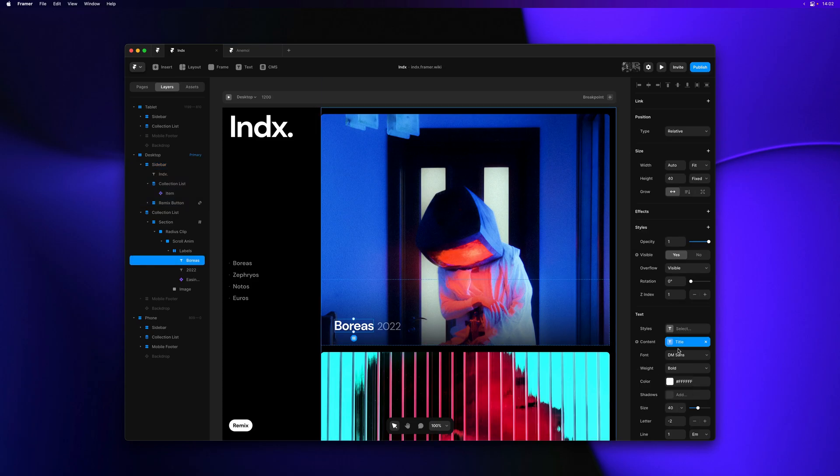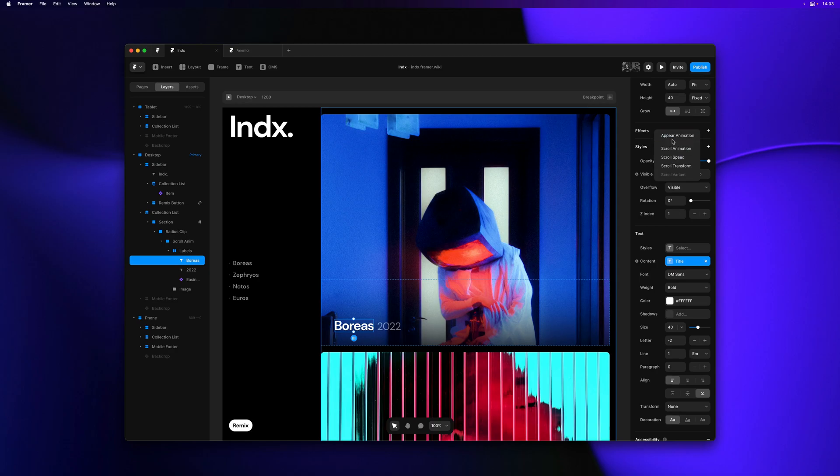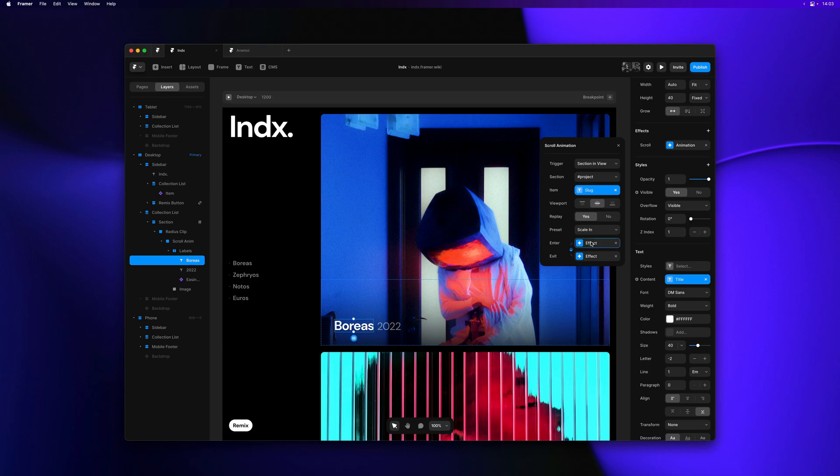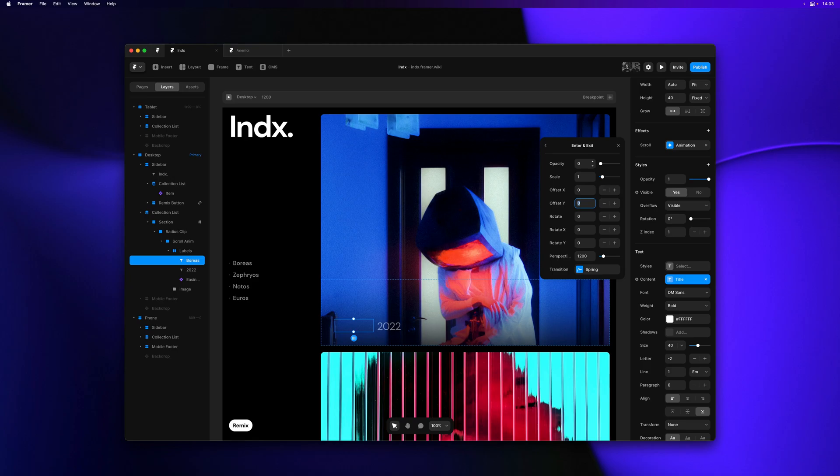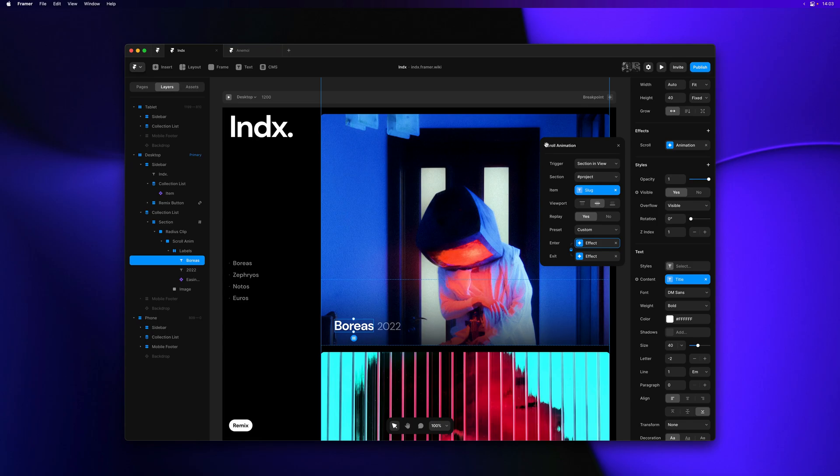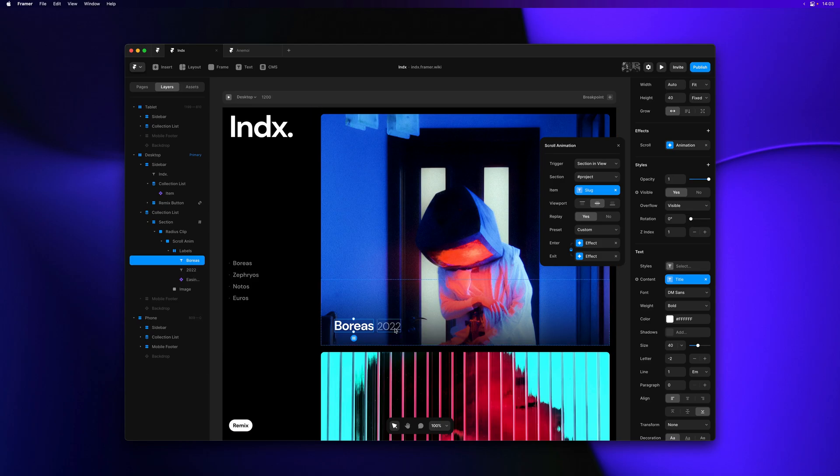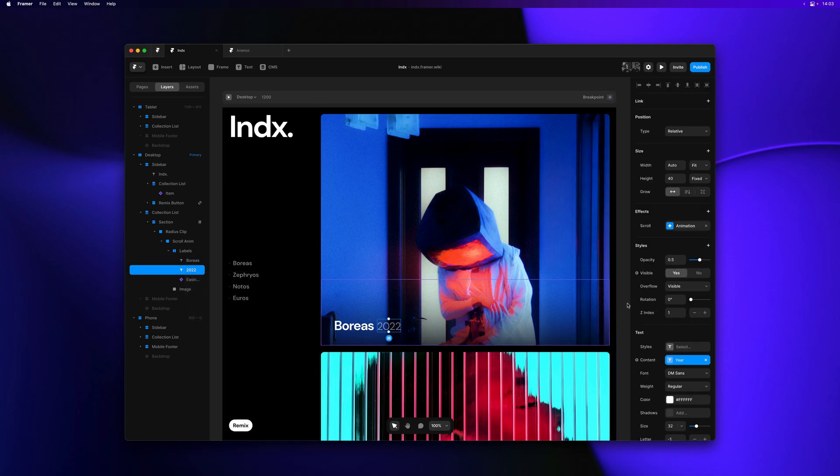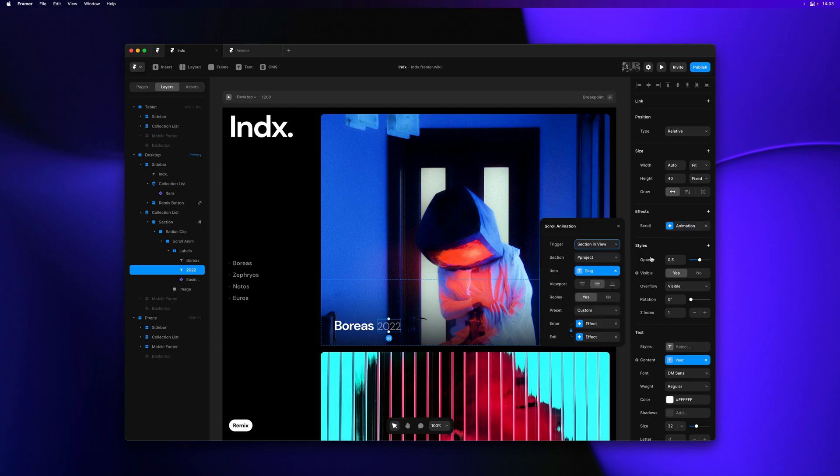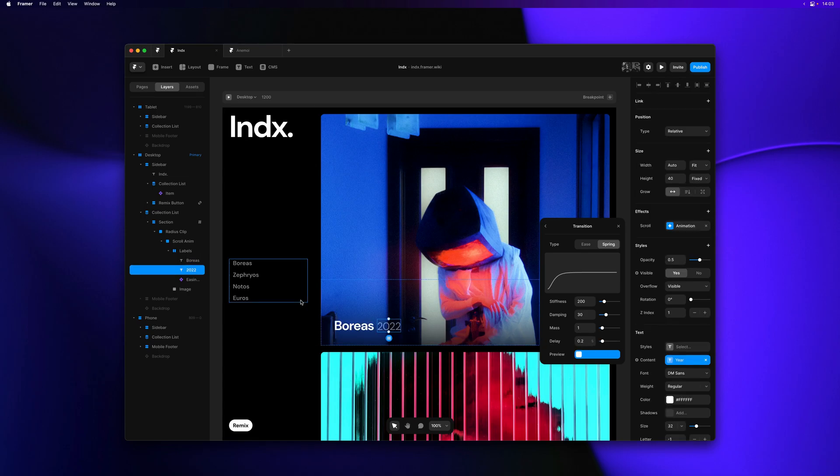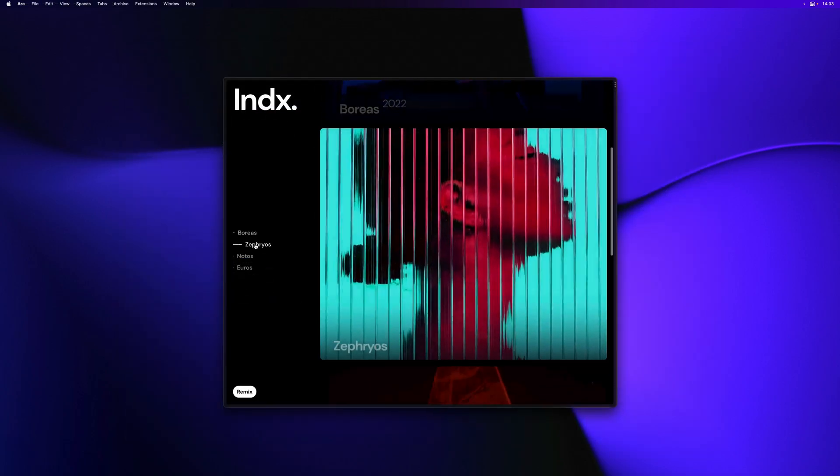Finally, we can also add some scroll animation effects to the text layers in our cards. And I think you know the drill by now. We'll again use section in view and we'll make sure that the item is set to the slug variable. This ensures that it works for every single item in our collection list. And I'll simply have this one appear from the bottom. And what I can do now is right click on our text layer and hit copy effects. And I'll right click on the other text layer and I'll paste the effect. And then I'll add a bit of delay between the two. I'm thinking 0.1 for the first and 0.2 for the second one. And now let's have a look at the final result.